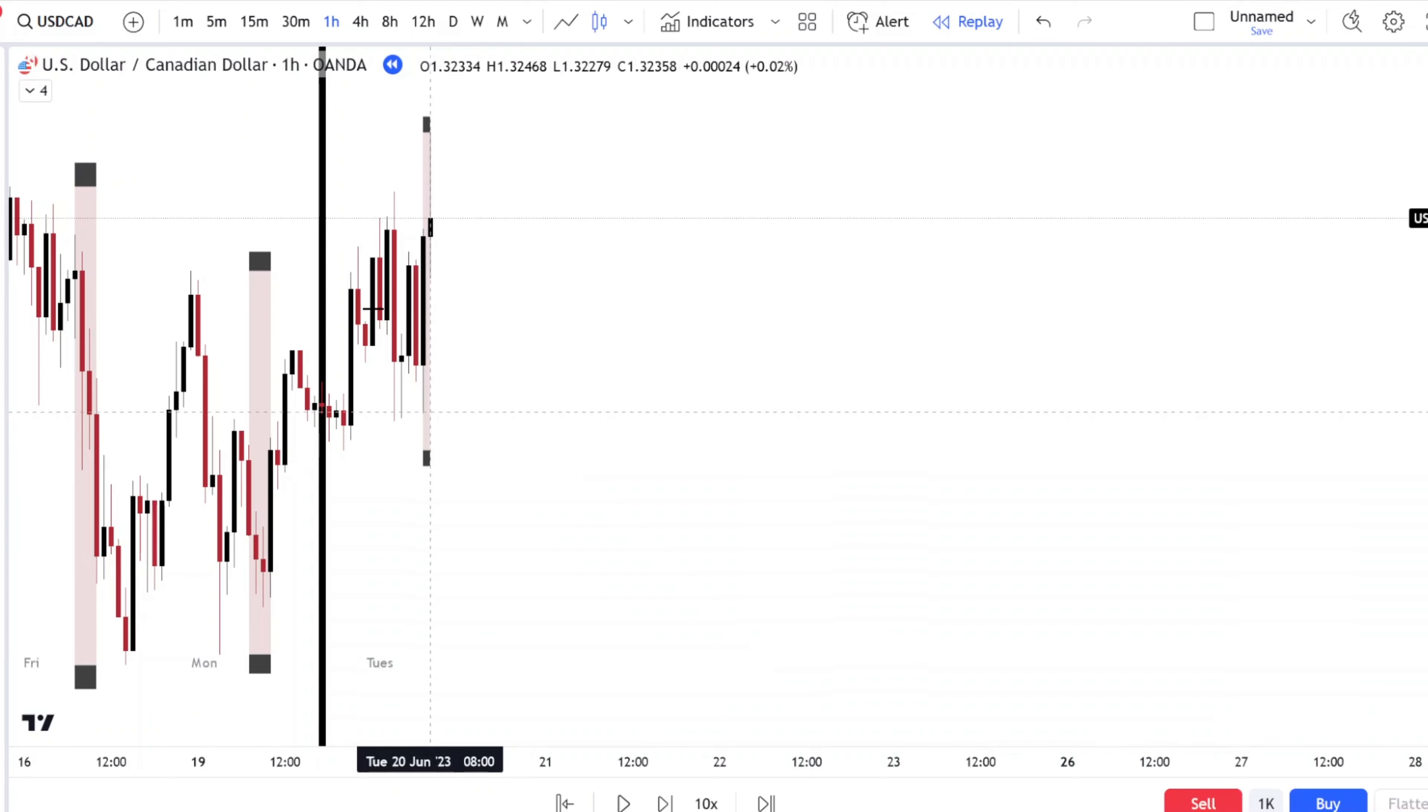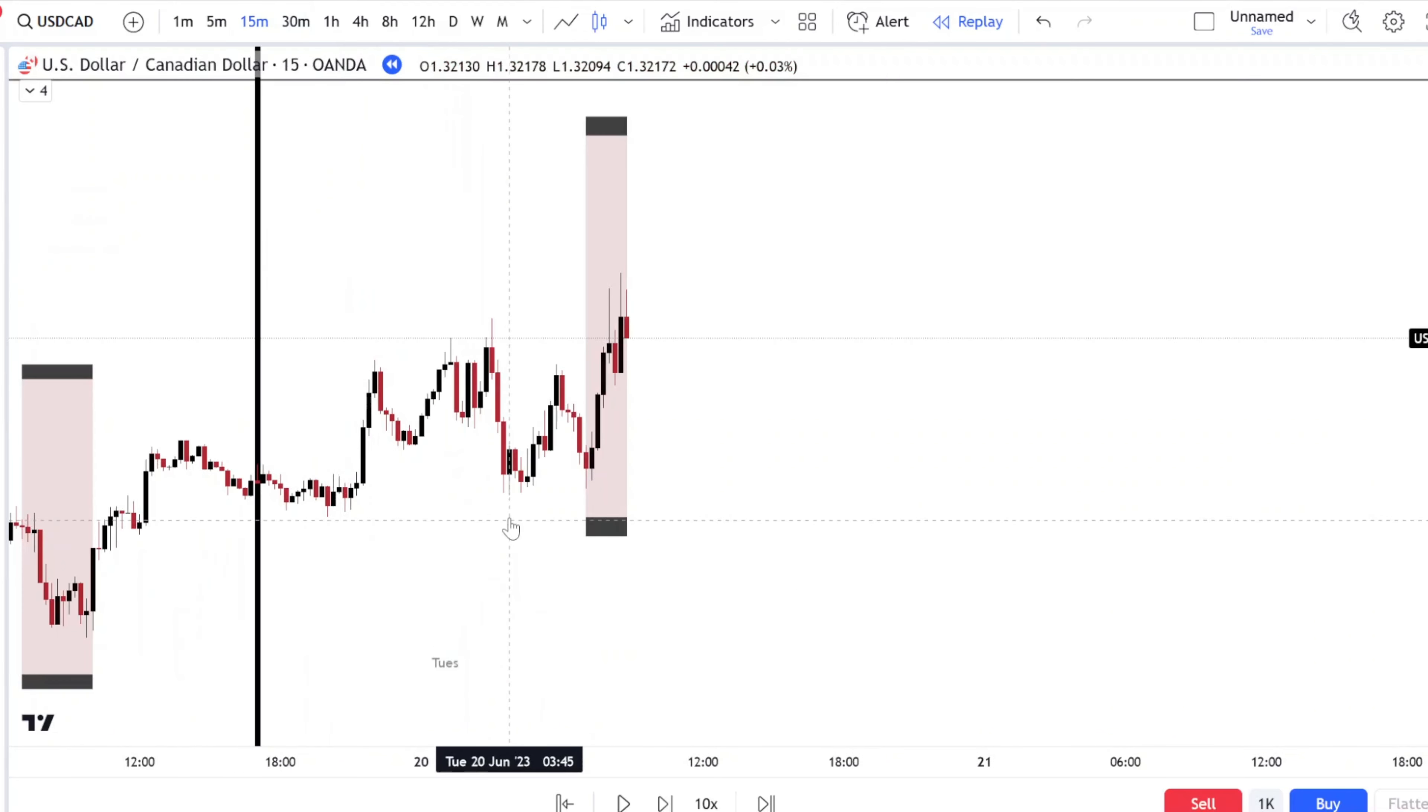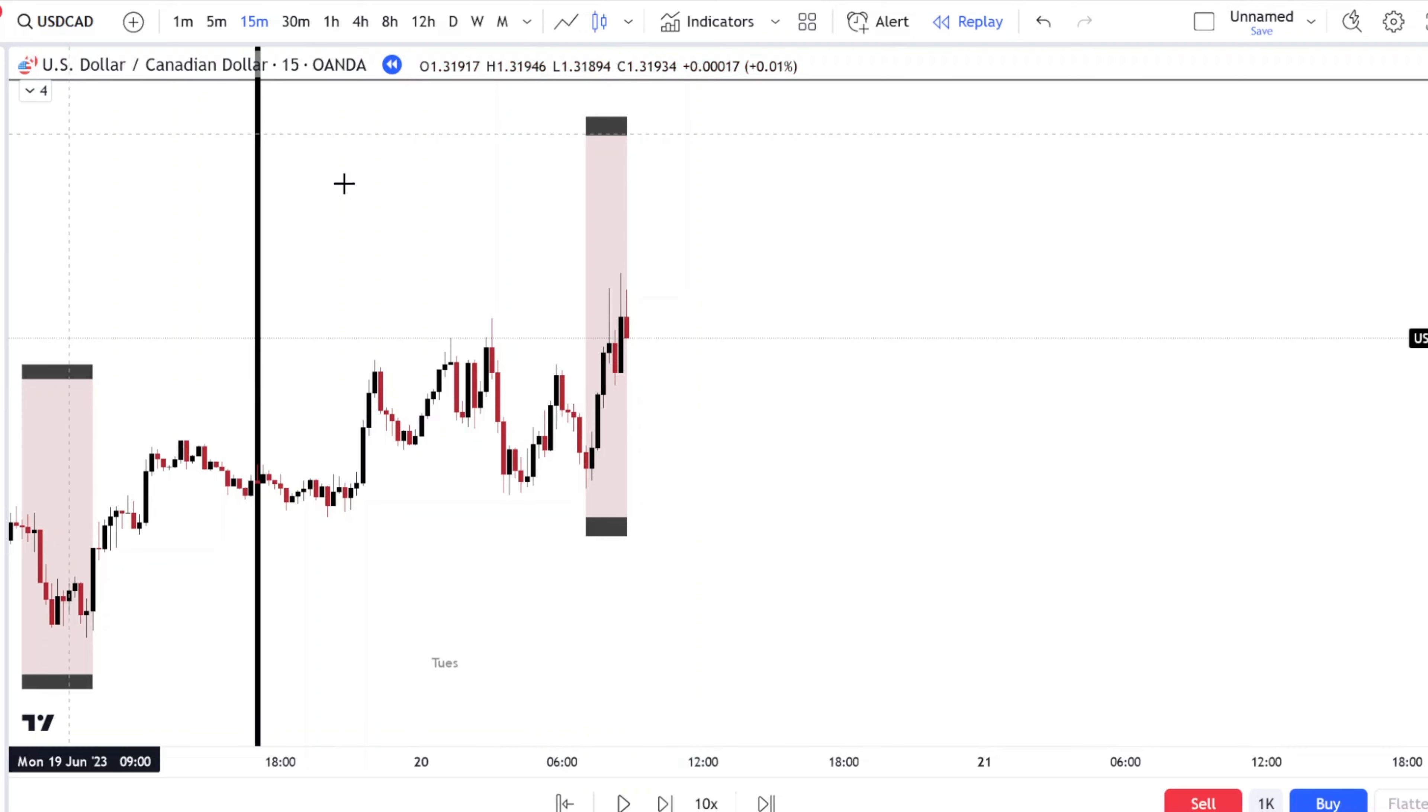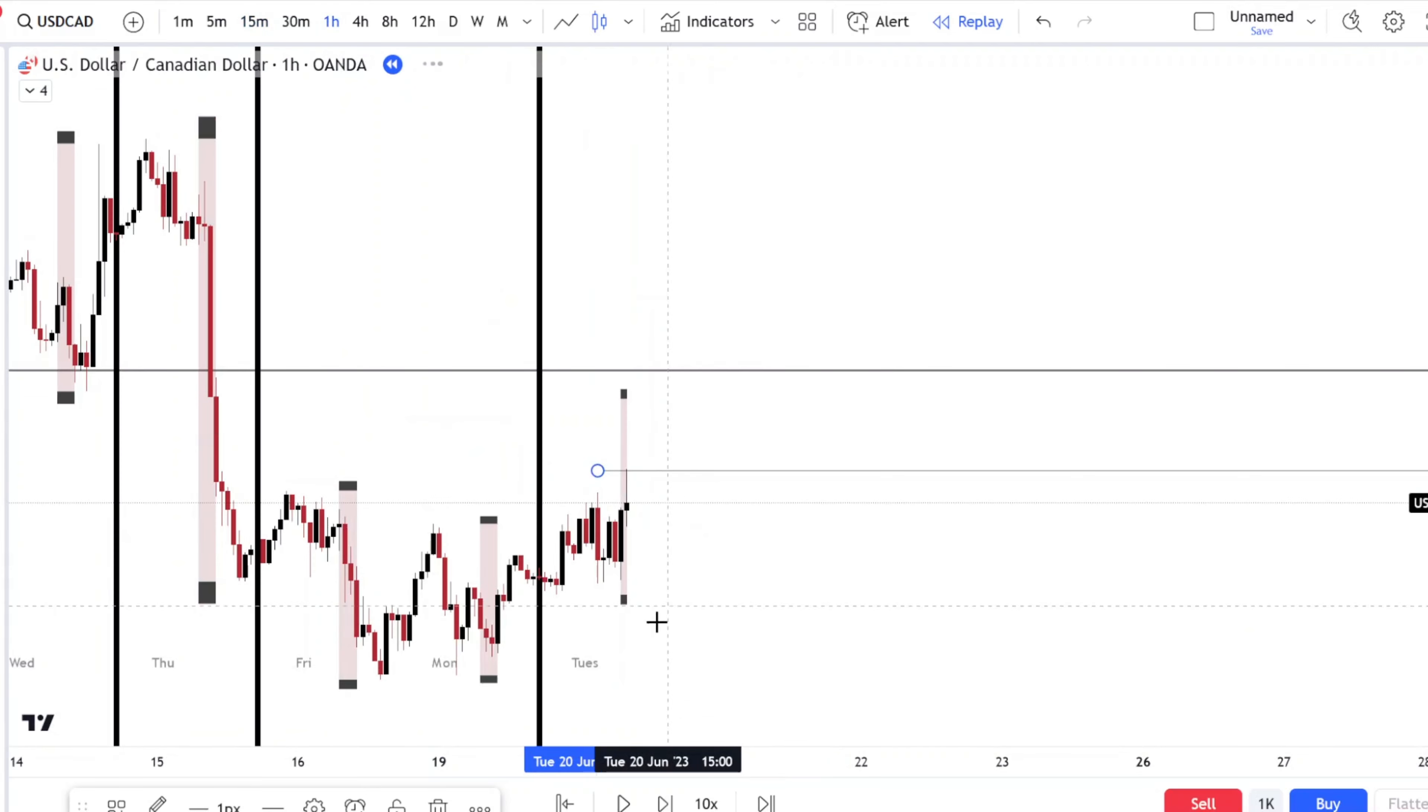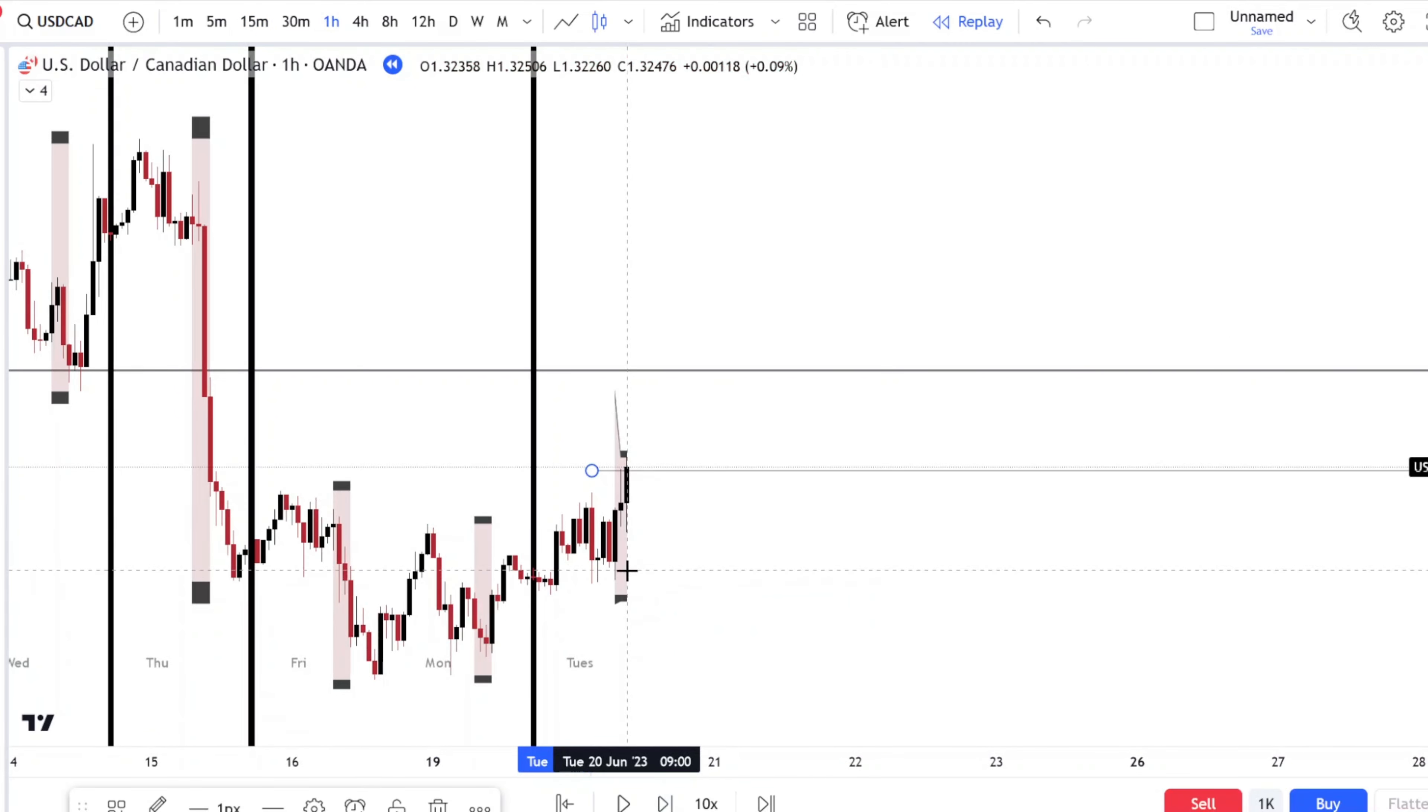So we had the low and the high. The low was set in this previous session. We have the high so far.